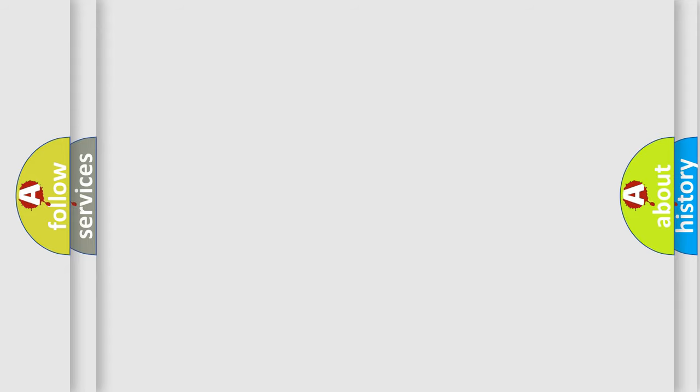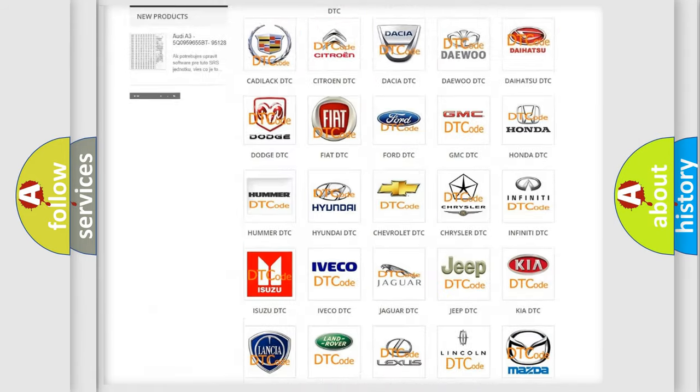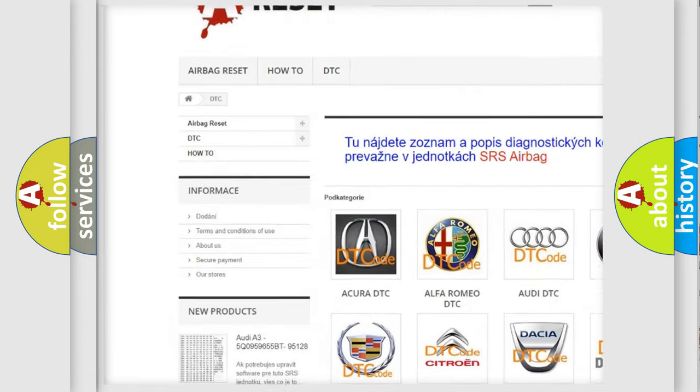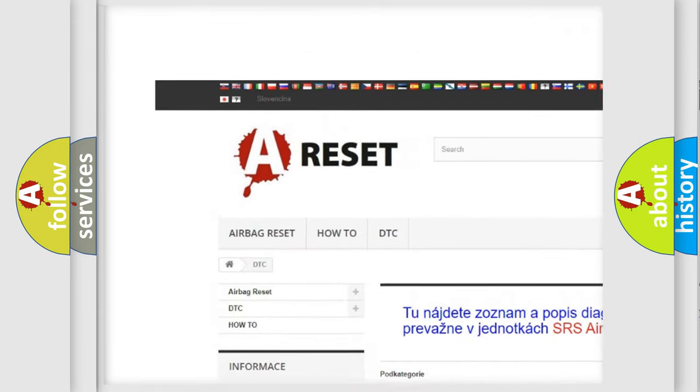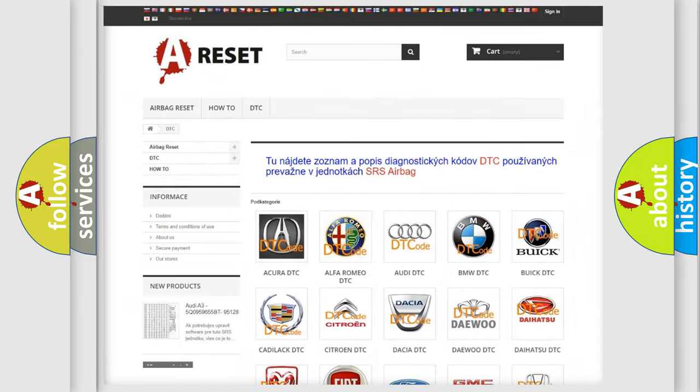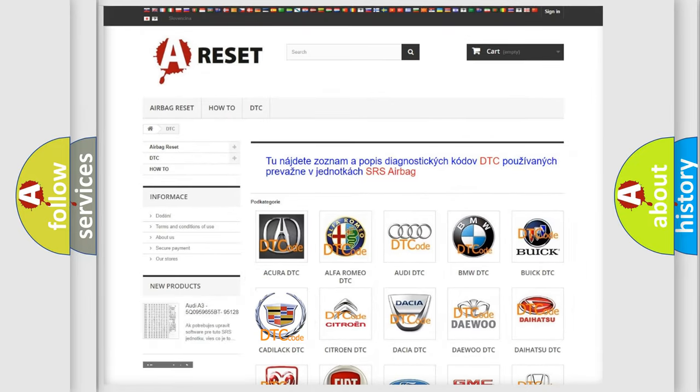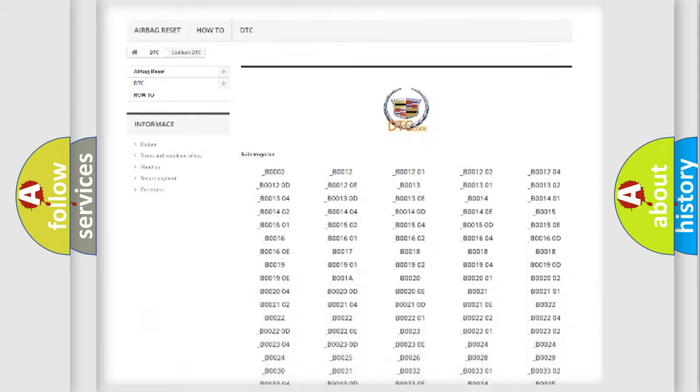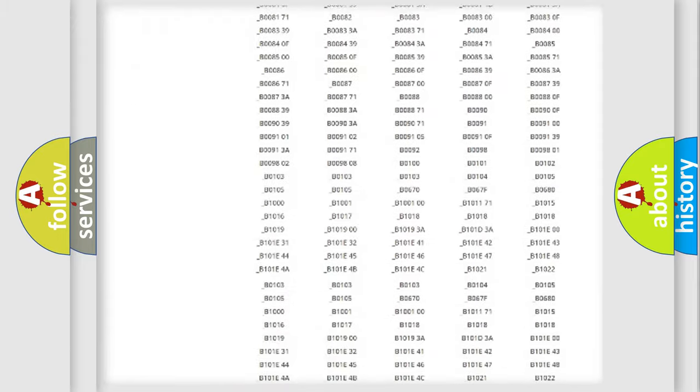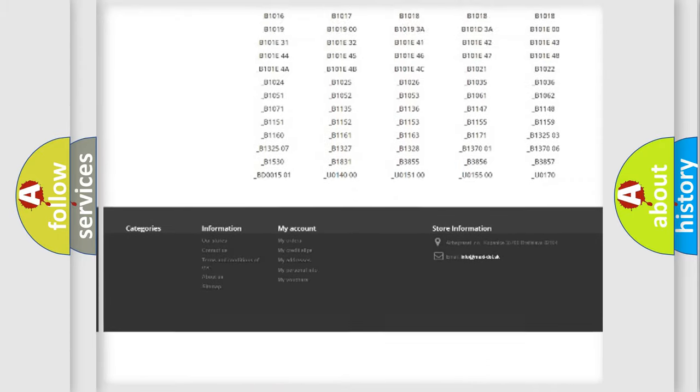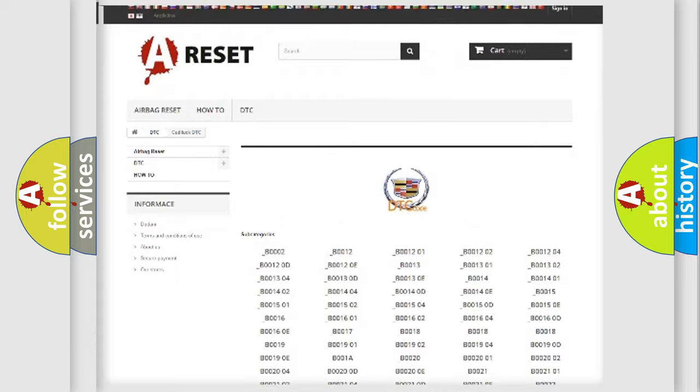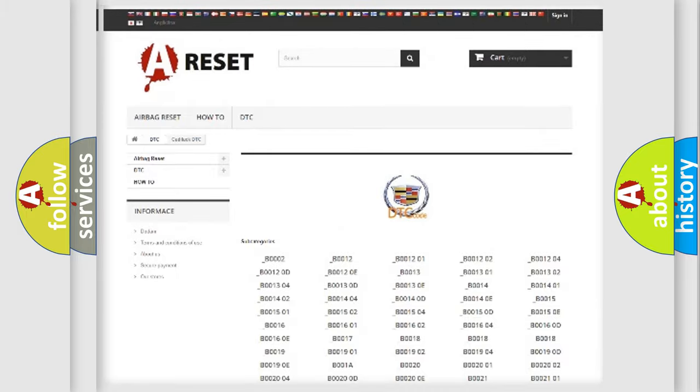Our website airbagreset.sk produces useful videos for you. You do not have to go through the OBD2 protocol anymore to know how to troubleshoot any car breakdown. You will find all the diagnostic codes that can be diagnosed in Cadillac vehicles.